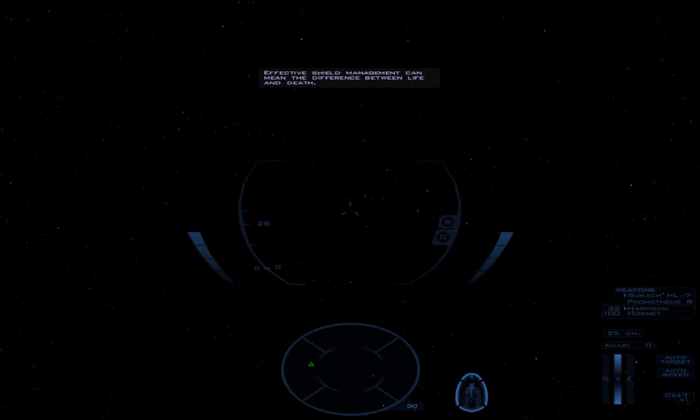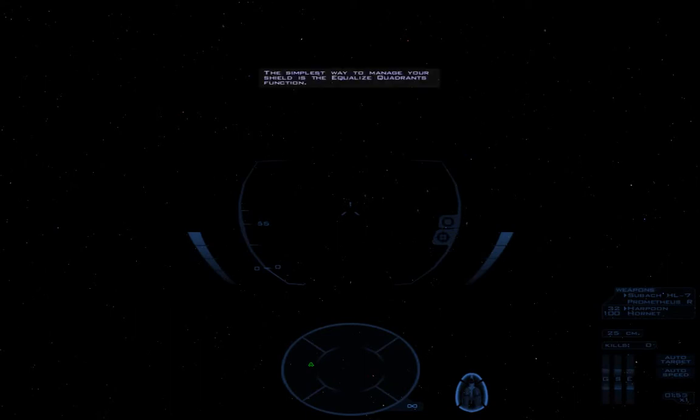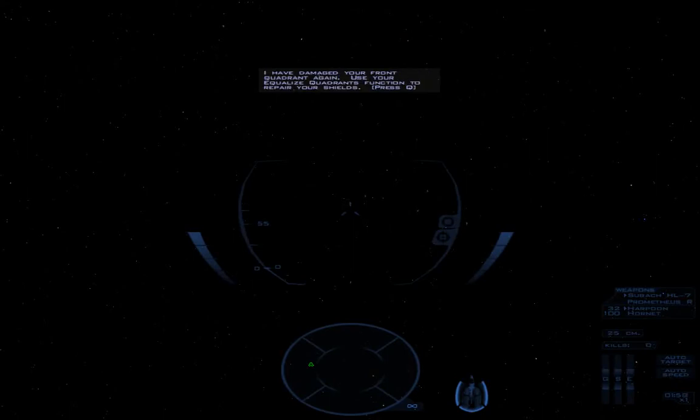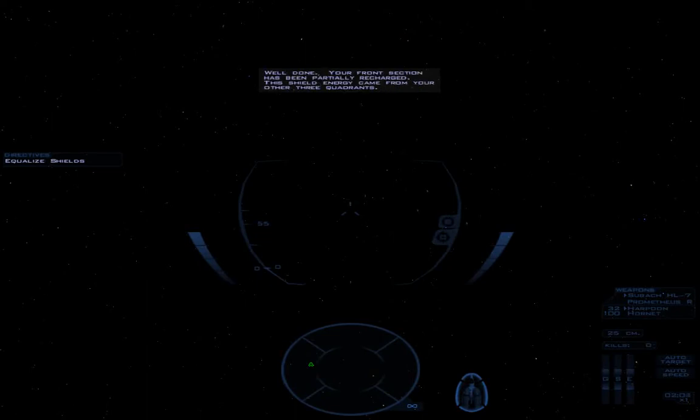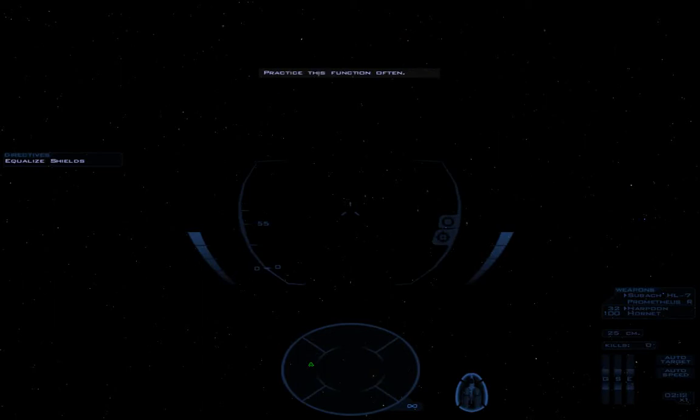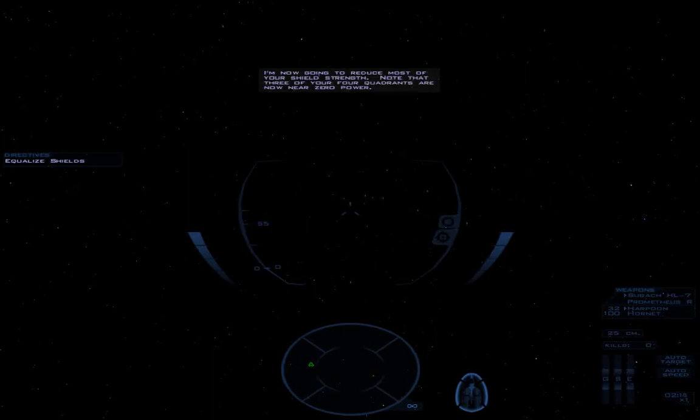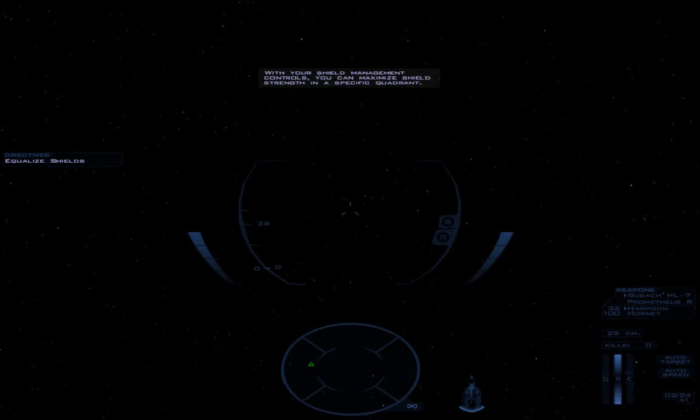Effective shield management can mean the difference between life and death. So true. The simplest way to manage your shield is the equalize quadrants function. That's the Q button I hammered repeatedly. I have damaged your front quadrant again. Use your equalize quadrants function to repair your shield. Well done. Your front section has been partially recharged. This shield energy came from your other three quadrants. Practice this function often, especially under flak fire. I'm now going to reduce most of your shield strength. Note that three of your four quadrants are now near zero power.